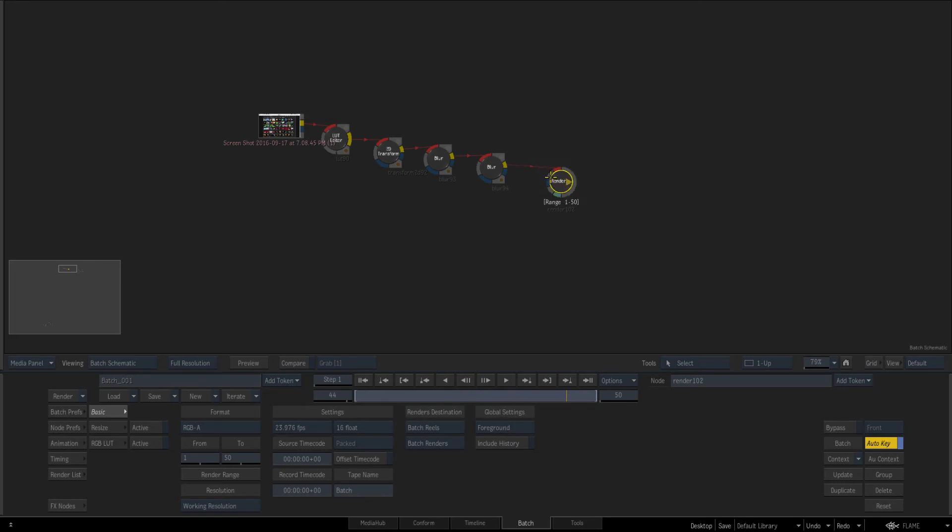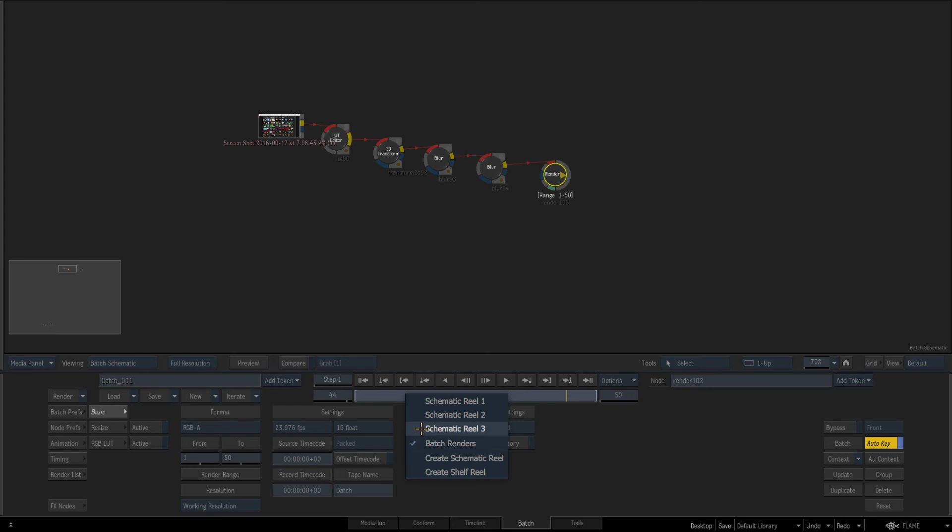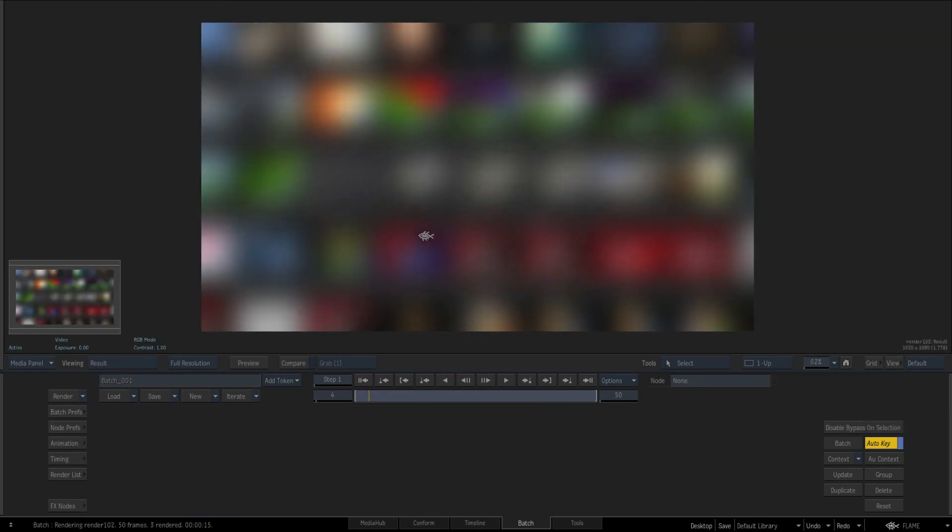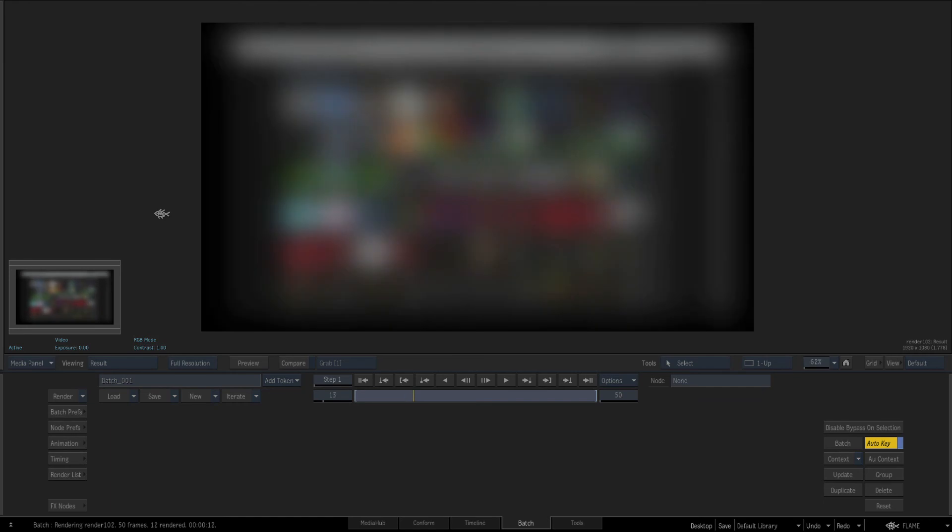The cool thing is it'll render and then put itself back into your comp. Right now it's saying batch renders but we can say let's put it in the schematic reel and schematic reels are great because there's a link between. So again if I just quickly render range, just let it do its thing.